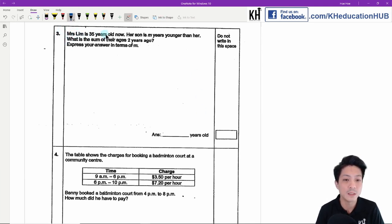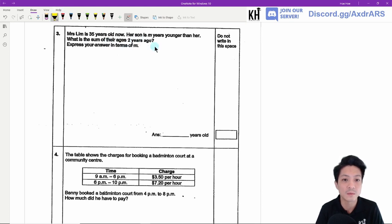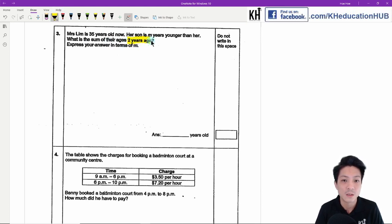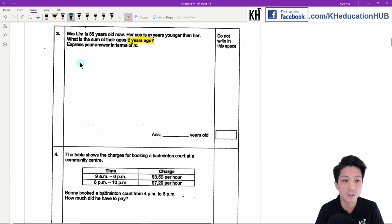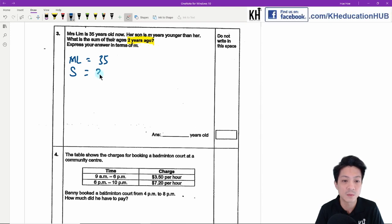Question 3: Mrs Lim is 35 years old now. Her son is m years younger than her. What is the sum of their ages two years ago? Express your answer in terms of m. Mrs Lim is 35 years old now, and her son is 35 minus m years old.